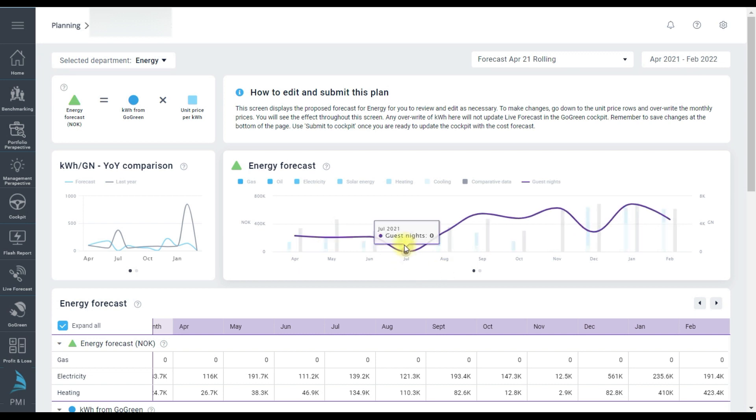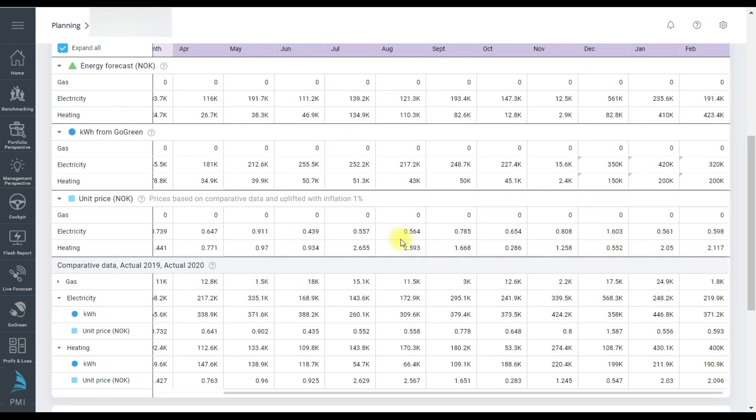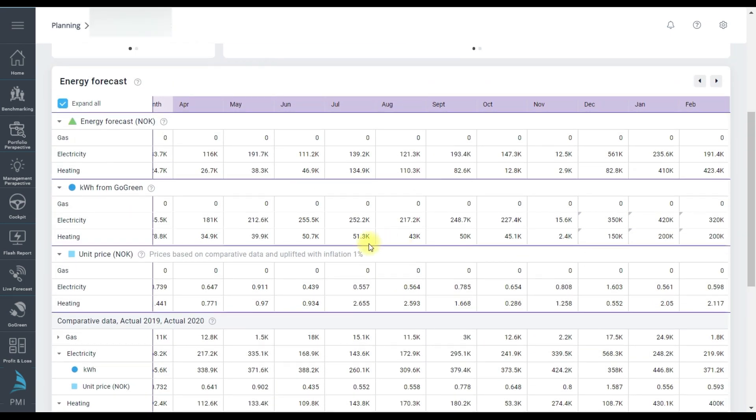Now we come to the data table with all the numbers used. Here we can start making changes. I want to check out July and give it a low energy use.